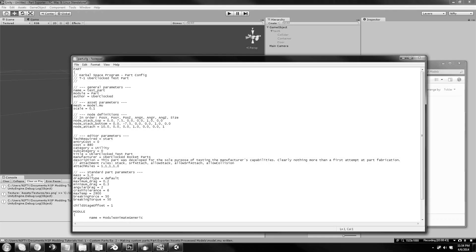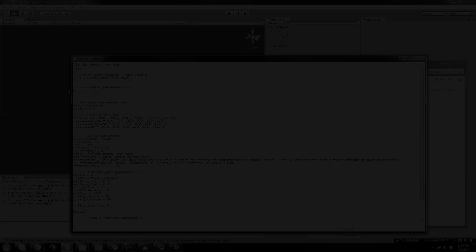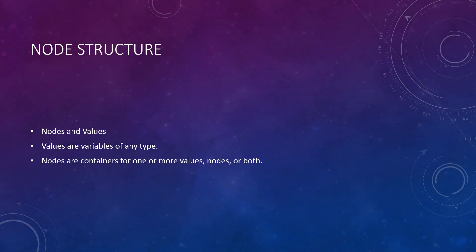Do you remember the config files we've created or modified in the past four episodes? Believe it or not, the game uses this same file structure for everything saved and loaded in throughout the game. This structure, which we'll call the node structure, contains two different data types, nodes and values.